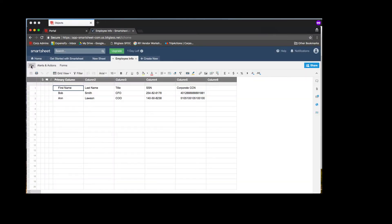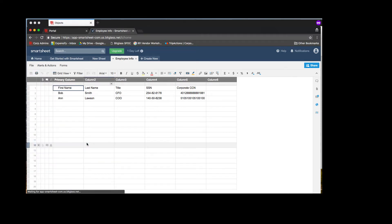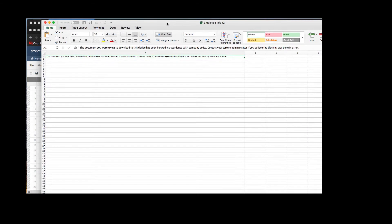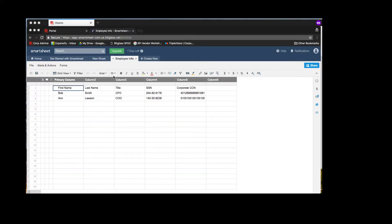So now I'm going to test my DLP policy. This file clearly has credit card numbers in it, so I'm going to export it to Excel. It looks like the download is successful, but when I open the Excel file, I see the message that my download was blocked due to policy. So that's exactly what I expected to happen with my DLP rules.